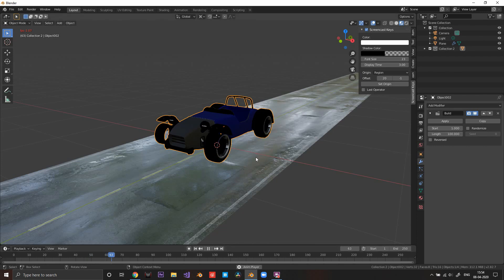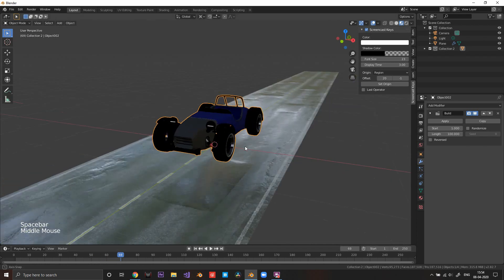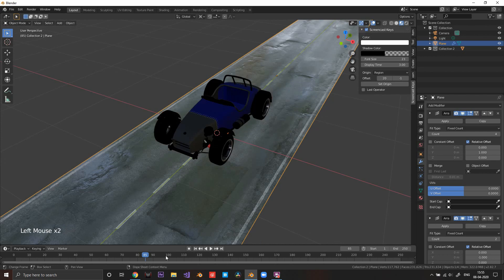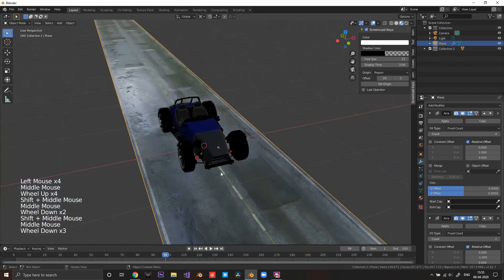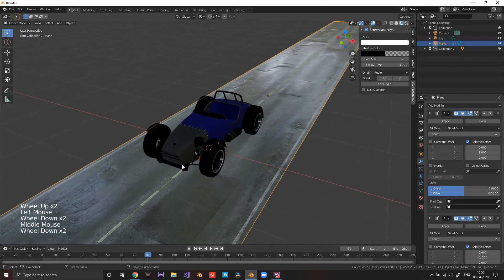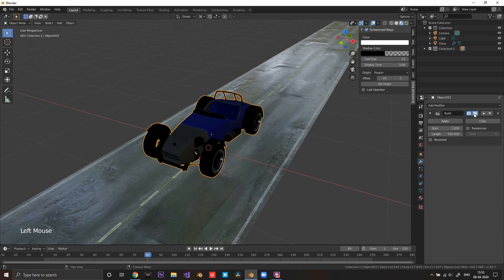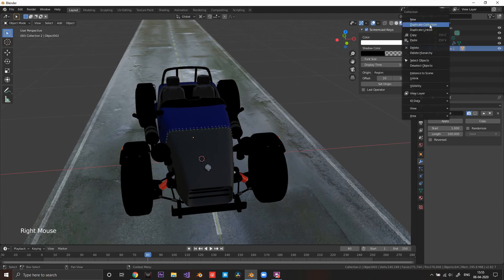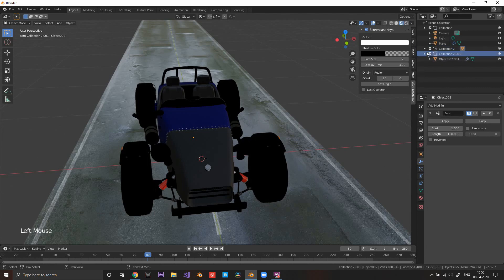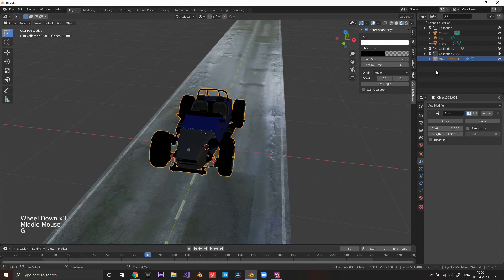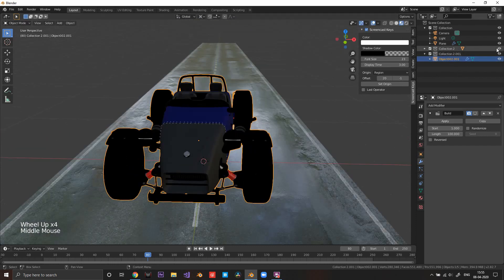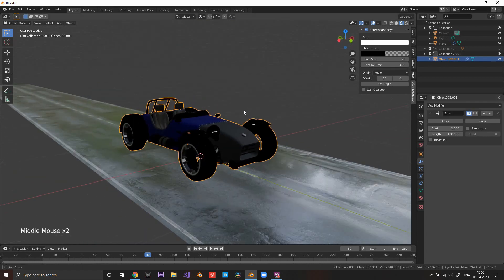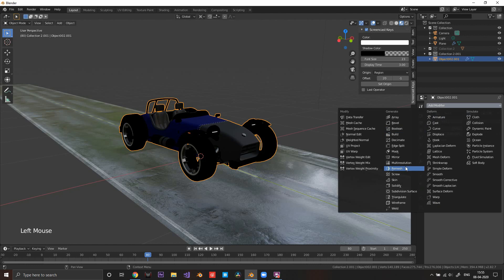If you have a good computer it will run faster, but it's a heavy operation. Now for the wireframe version — select your collection, right-click, and choose 'Duplicate Collection'. It will duplicate the collection and the object. Uncheck the original collection for now. On the duplicate, we want to add a Wireframe modifier so it gets built as a wireframe first.